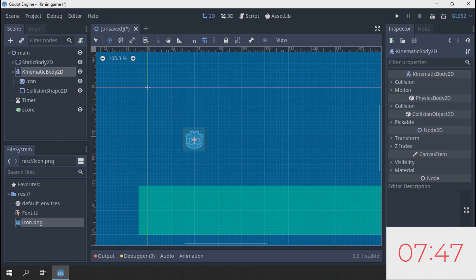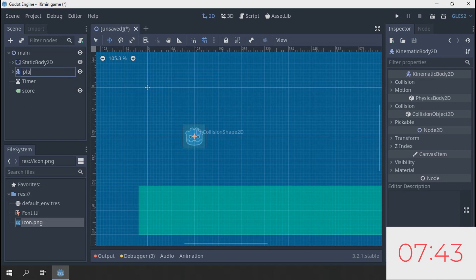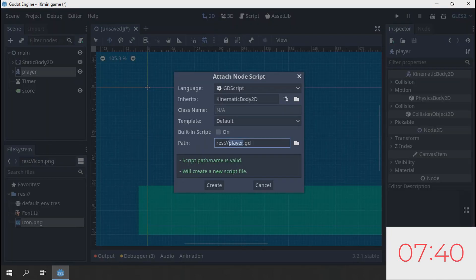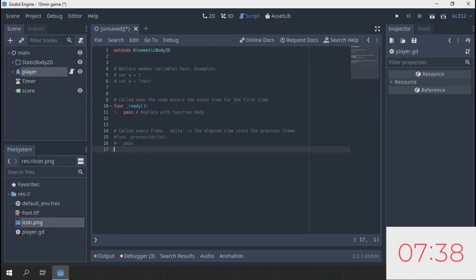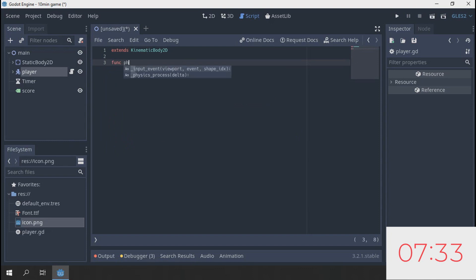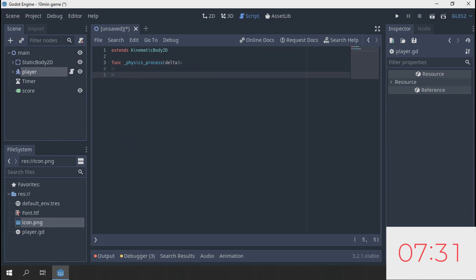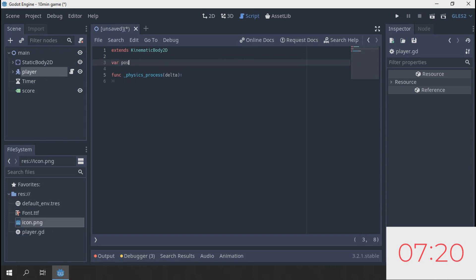That's done. Let's look at the player here. We're gonna add a script to it, a new script, and remove everything. We're going to use a different function, function physics process. If you don't know what physics process is, I will explain in the follow-up video I'm going to make.